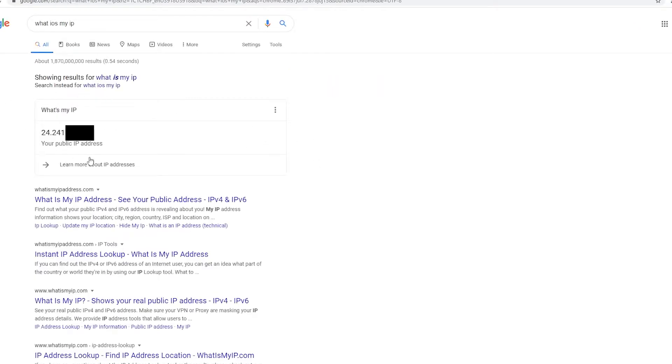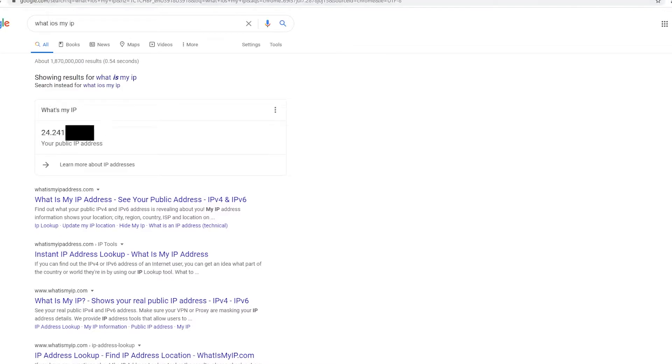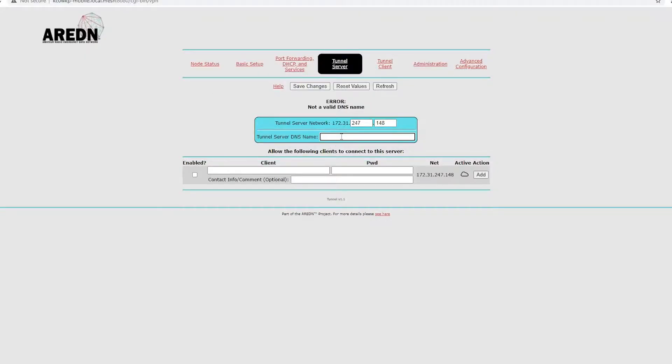And it'll show up here. Now, I've grayed out what my actual IP is, just for security's sake, but you'll show it up here, and you can copy and paste that, and then just type it in right here.